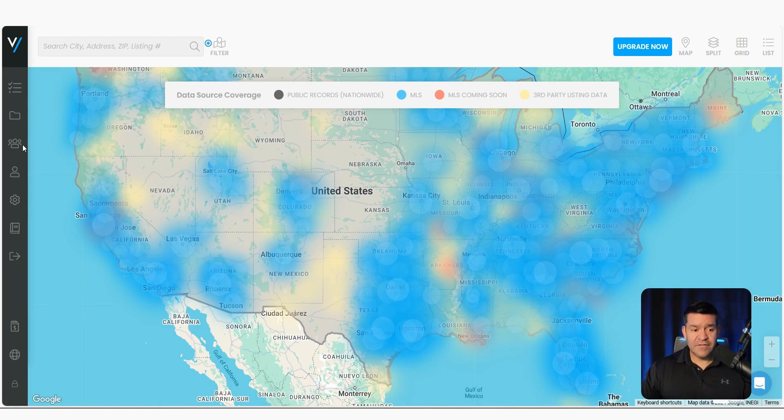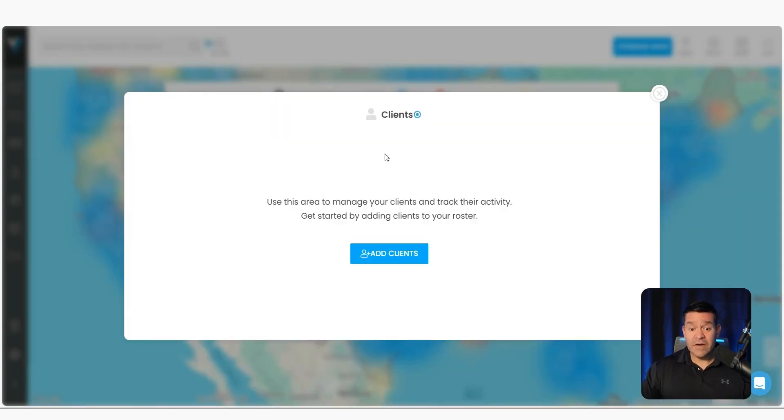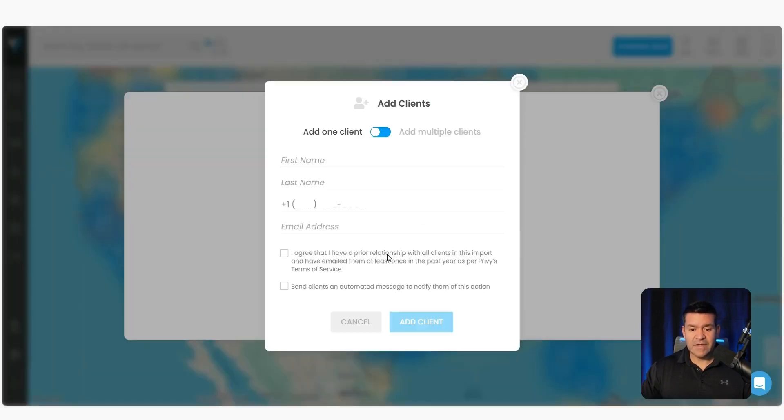You're going to come over here to the left into the navigation bar and click clients. And this area is going to be blank because you haven't added any clients yet. So you click the button right here that says add clients and it's going to show you this pop-up.